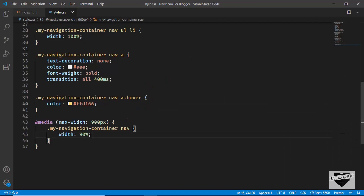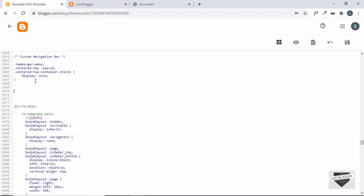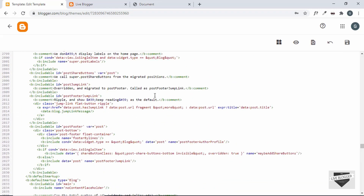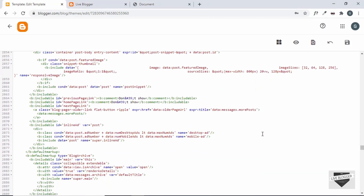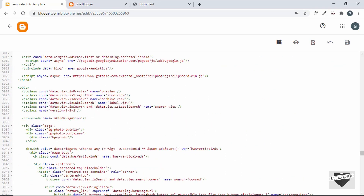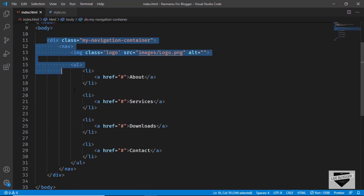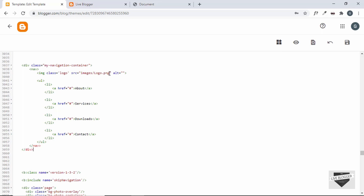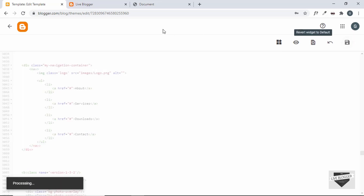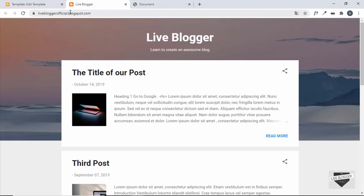Now let's add our navigation CSS to the Blogger theme editor. We can paste the HTML anywhere in the markup since we're using position: fixed — it will always appear at the top. After the body classes I'll paste the navigation HTML. We also need to save and fix the image tag by adding a forward slash to self-close it.